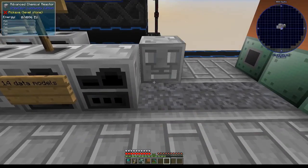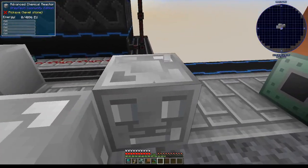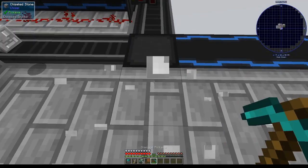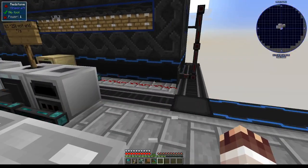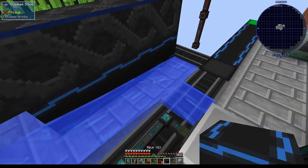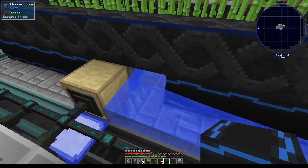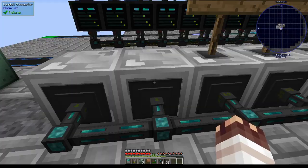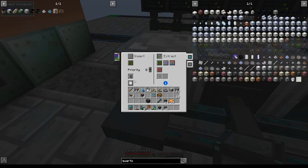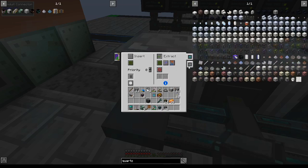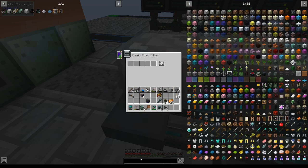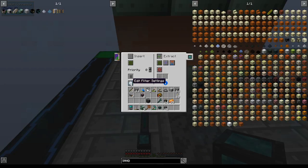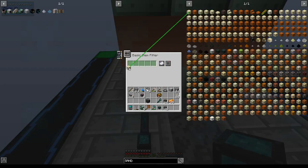Now we'll place down our new alloy smelter and our new chemical reactor, excuse me, I mean, place down our new chemi- oh no, I've made a terrible mistake. We'll place a limited item filter on this alloy smelter with the same quantities as the previous one. And then filter this chemical reactor on quartz, and then with a fluid filter on resonant ender, I believe, yep.